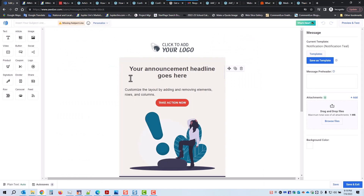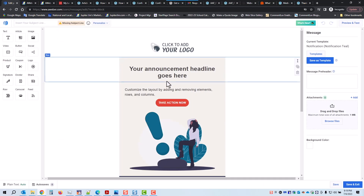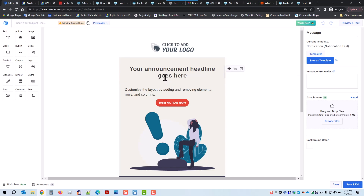I'm going to create a new message using the drag and drop editor. This is what it started out with by default because I had been playing around with this template earlier. Now what you want to do is choose to create an email broadcast message using an Aweber template, so click here on templates.